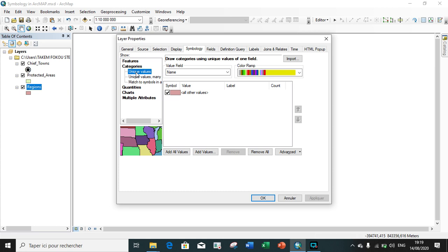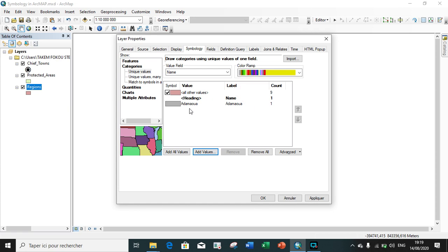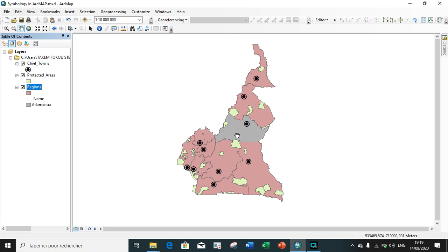We automatically move to the next type of symbology, which is category. Under categories we have: categorized by unique value, categorized by unique value and other fields, and categorized by match symbol. We choose the first one, categorized by unique value. Our value field is the name field, because we want to symbolize by name. For example, if I add Adamawa, you can see it gets one color and all others share the same color.